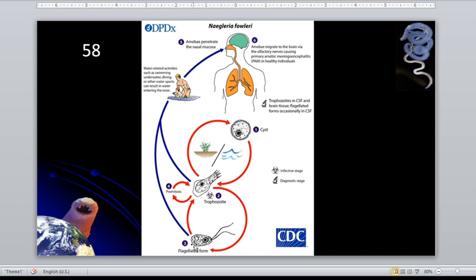The trophozoite replicates by promitosis. In promitosis, the nuclear membrane remains intact — unlike in mitosis, where the nuclear membrane does not remain intact. That is the difference.